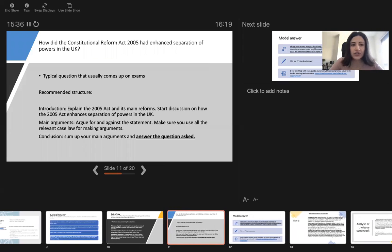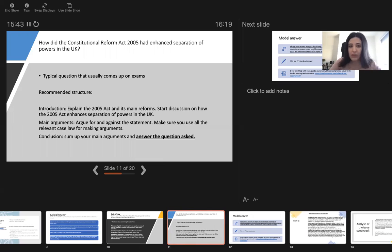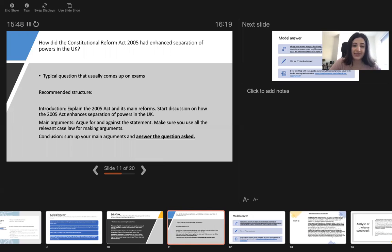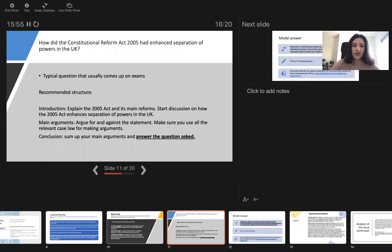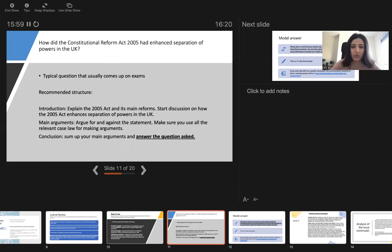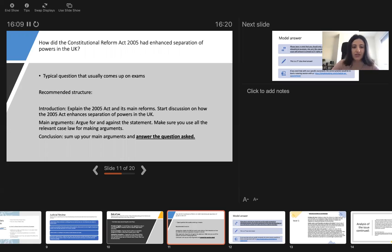How did the Constitutional Reform Act 2005 have enhanced separation of powers in the UK? That's a typical essay question that you can get on your exam. Recommended structure would be you need to introduce the topic. Explain this Act, what are its main reforms without discussing it in detail, just the main reforms so that you start the discussion and how the 2005 Act enhances separation of powers in the UK.